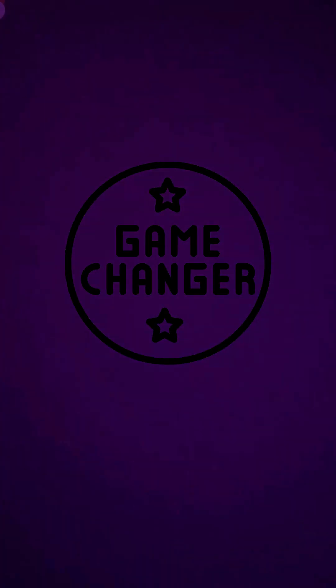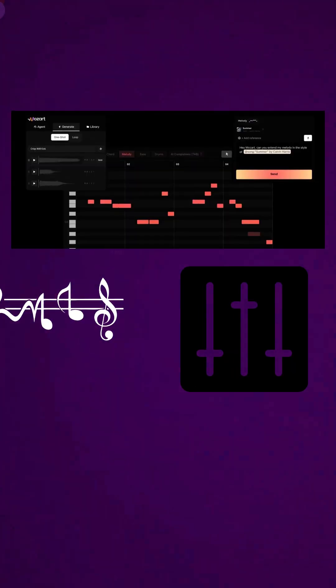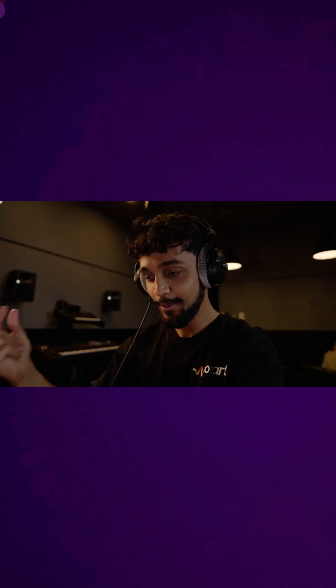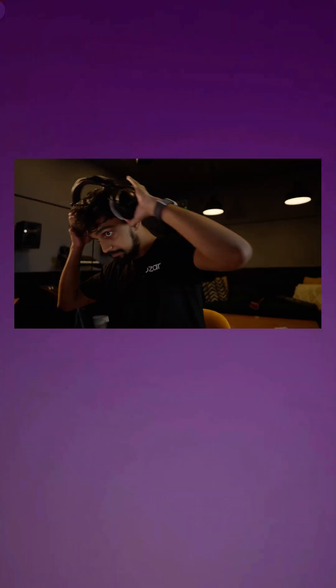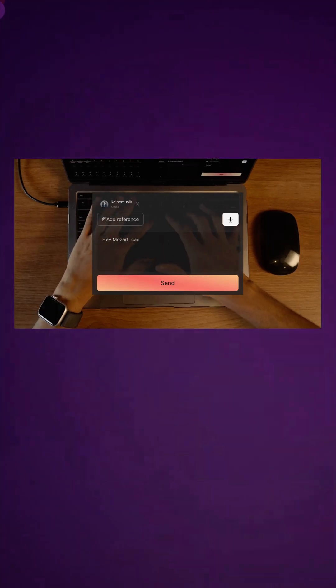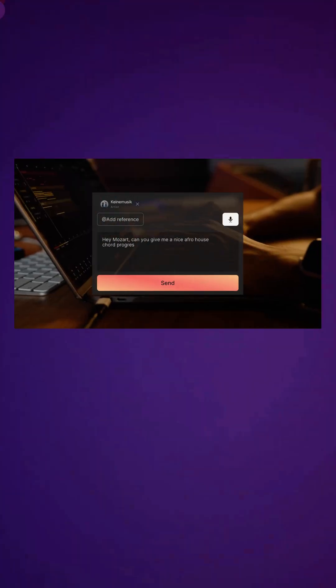Here's what makes this game-changing. The AI learns your unique style and preferences, making personalized suggestions that actually enhance your creativity instead of replacing it. It eliminates the endless preset surfing that kills inspiration and automatically handles the tedious production work.